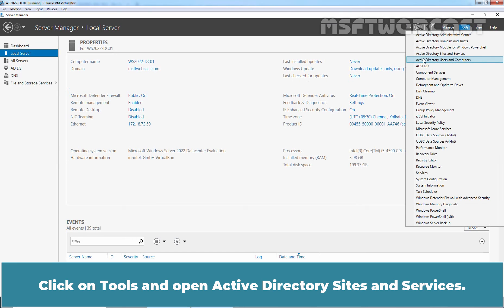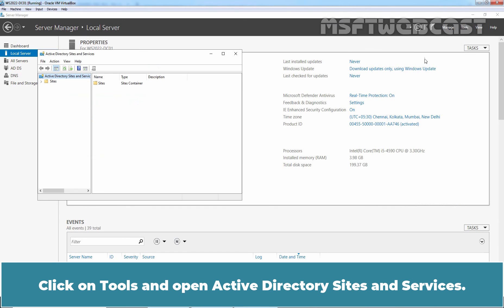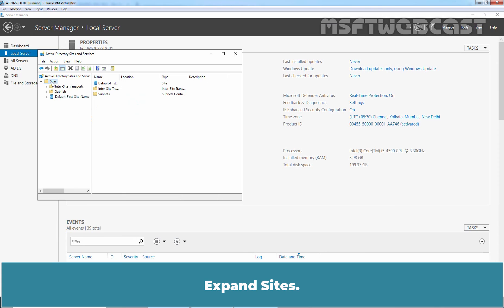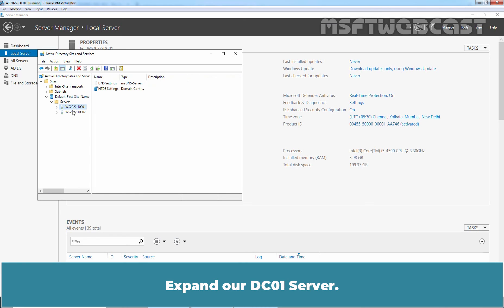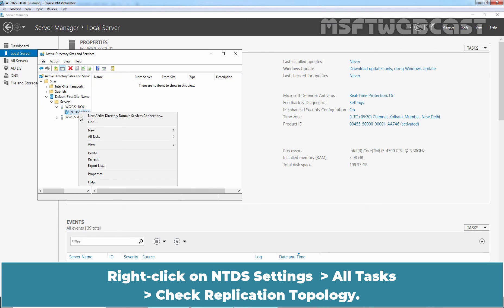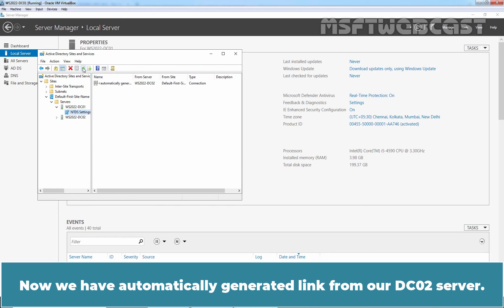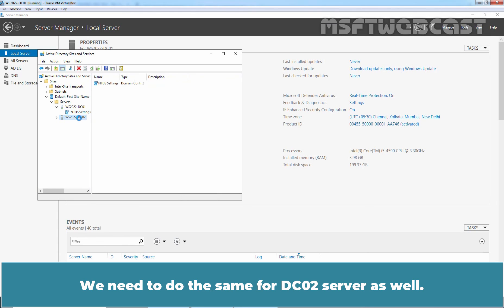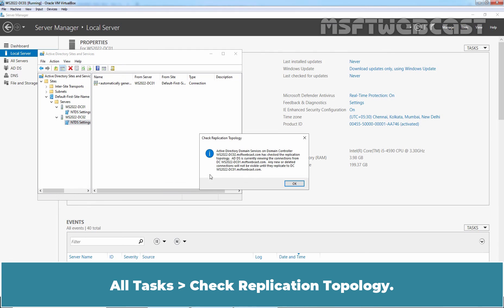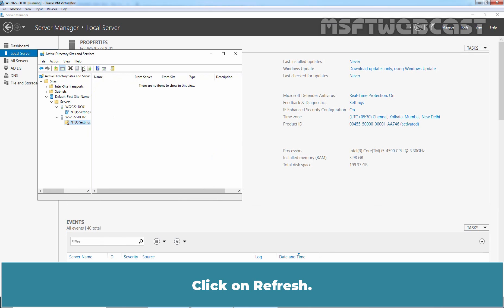Click on Tools and open Active Directory Sites and Services. Expand Sites, expand Default-First-Site-Name, expand Servers, and expand the dc01 server. Click on NTDS Settings, then right-click on NTDS Settings, go to All Tasks, and select Check Replication Topology. Click OK, then click Refresh. We now have an automatically generated link from our dc02 server. We need to do the same for dc02: right-click NTDS Settings, All Tasks, Check Replication Topology, click OK, and click Refresh.